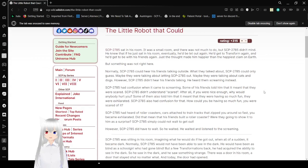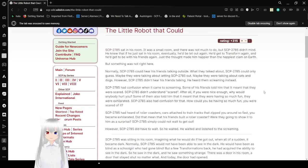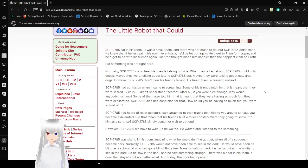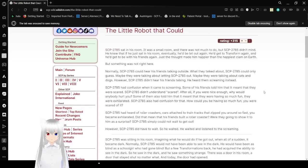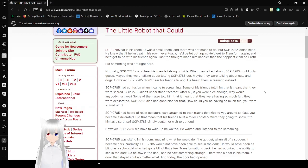SCP-2785 sat in his room. It was a small room, and there was not much to do. But SCP-2785 didn't mind. He knew that if he just sat in his room, eventually he'd be let out again. He'd get to transform again, and he'd get to be with his friends again. Just a thought made him happier than the happiest clam on earth. But something was not right here. Normally, SCP-2785 could hear his friends talking outside. When they talked about SCP-2785 could only guess. Maybe they were talking about letting SCP-2785 out. Maybe they were talking about cats and dogs. However, SCP-2785 didn't hear his friends talking. He heard them screaming instead.